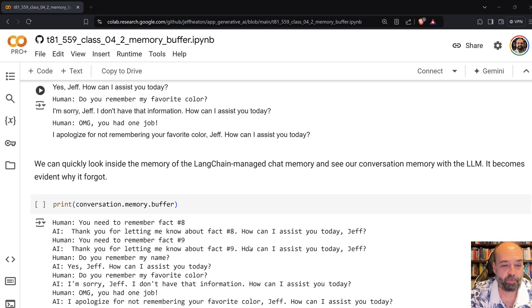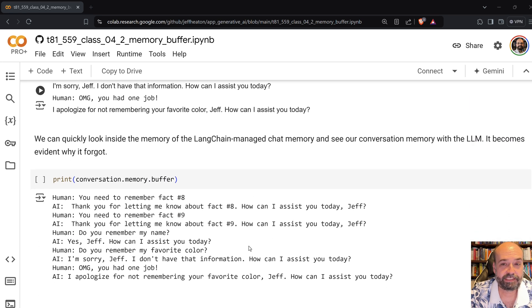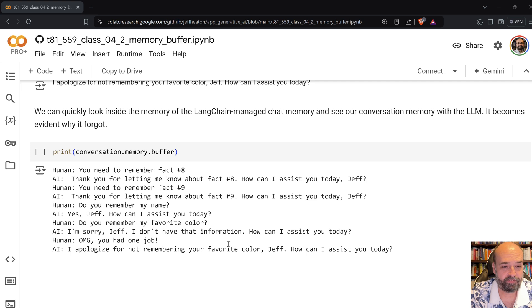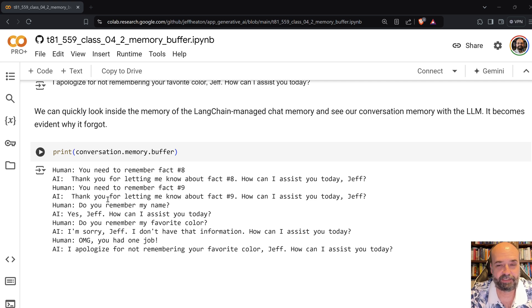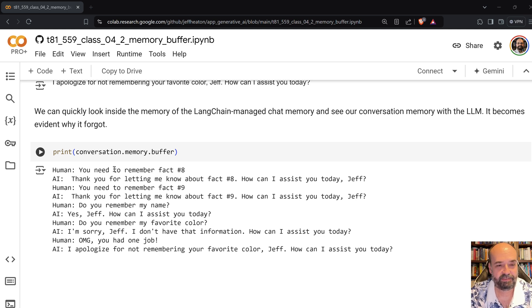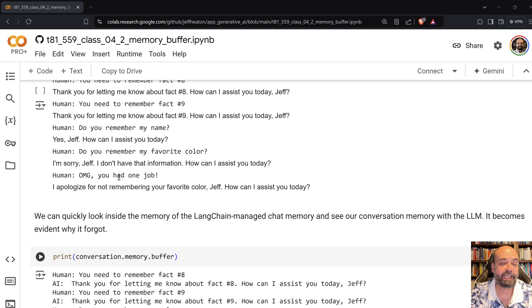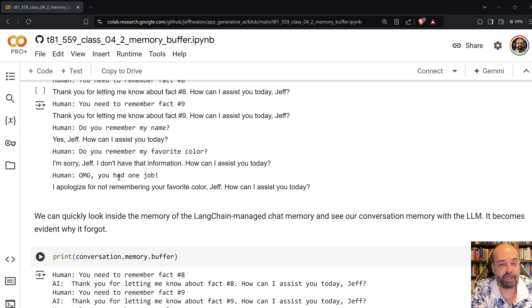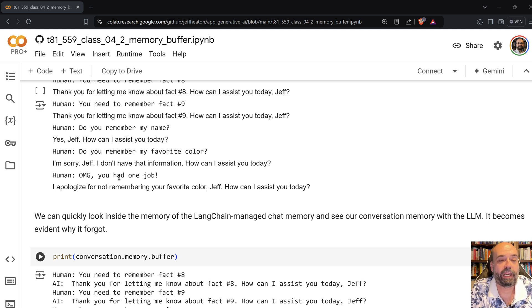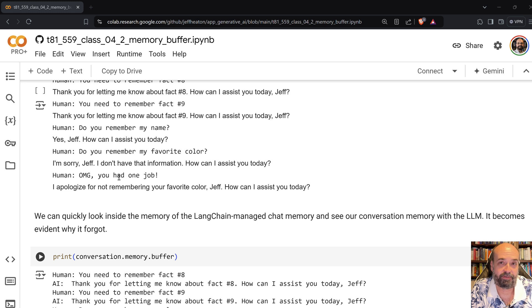And then we can actually look inside the memory of it and we see basically here it's all the human AI response prompts and responses. So you can see this is one of the limitations of this type of memory. And you also have to think how big do you want to make that chat buffer, or the memory buffer. There's two things to consider here.